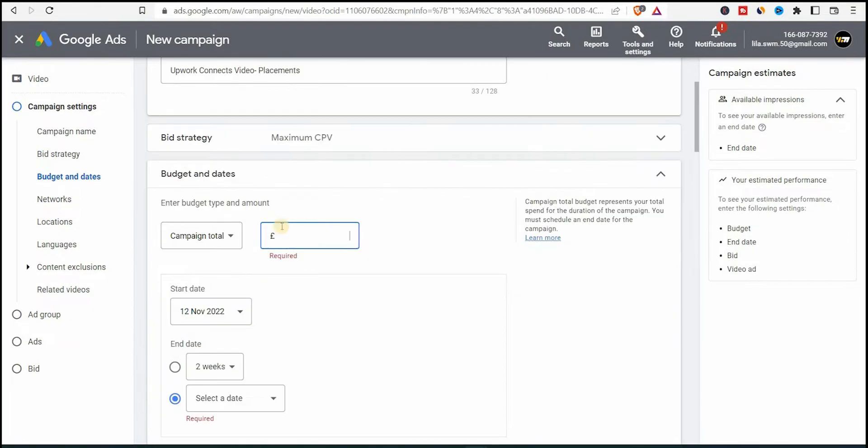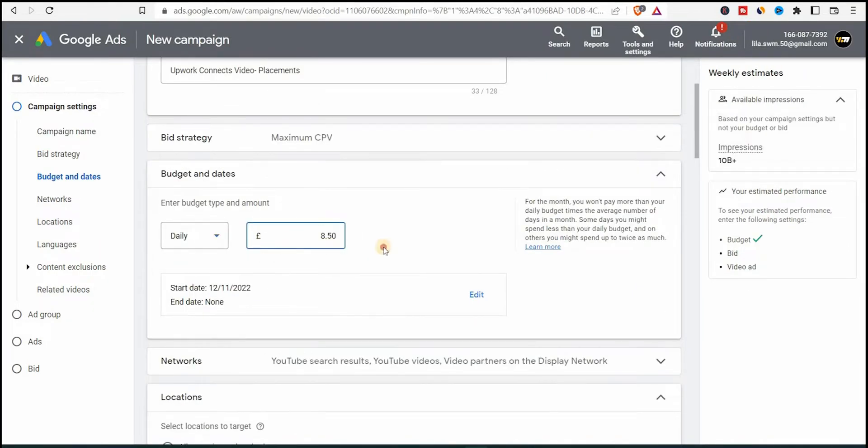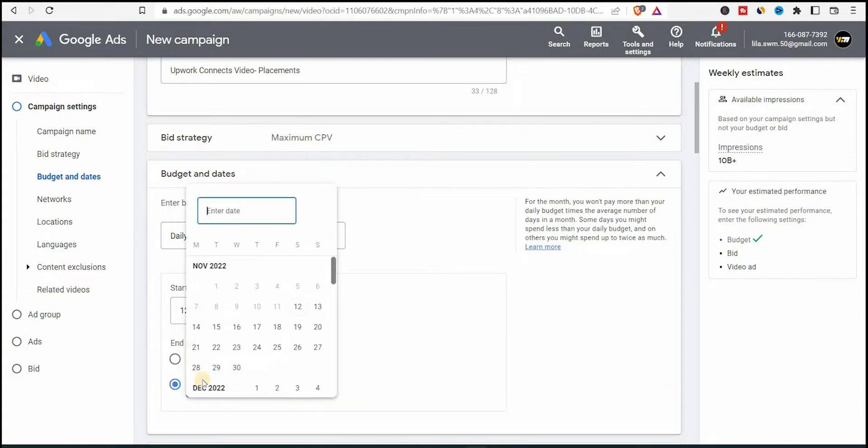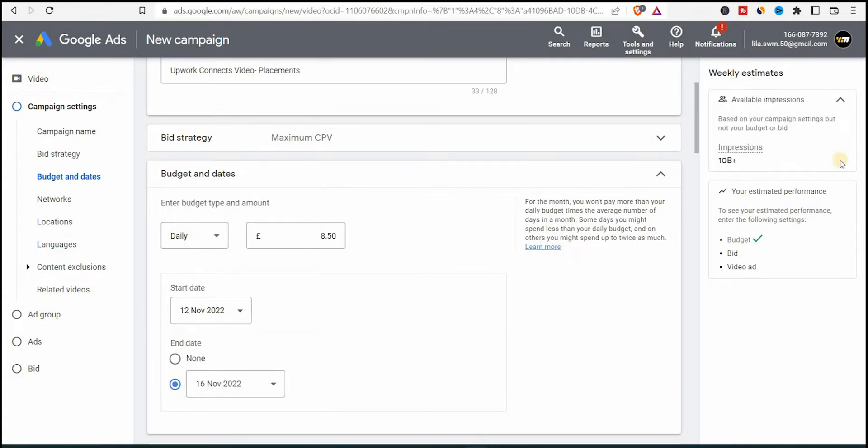Now the campaign budget. I will set it to 8.5 GBP, which is equivalent to $10 a day. And I'll start the campaign today, which is the 12th of November. And I'll end the campaign in two or three days.